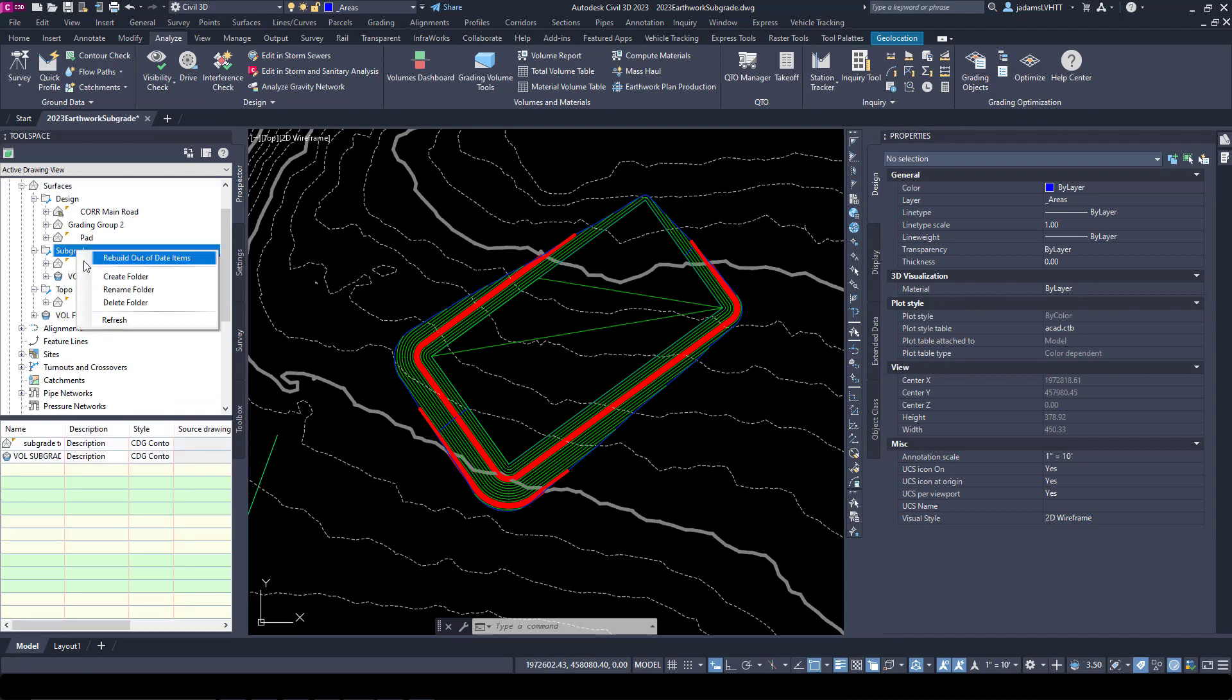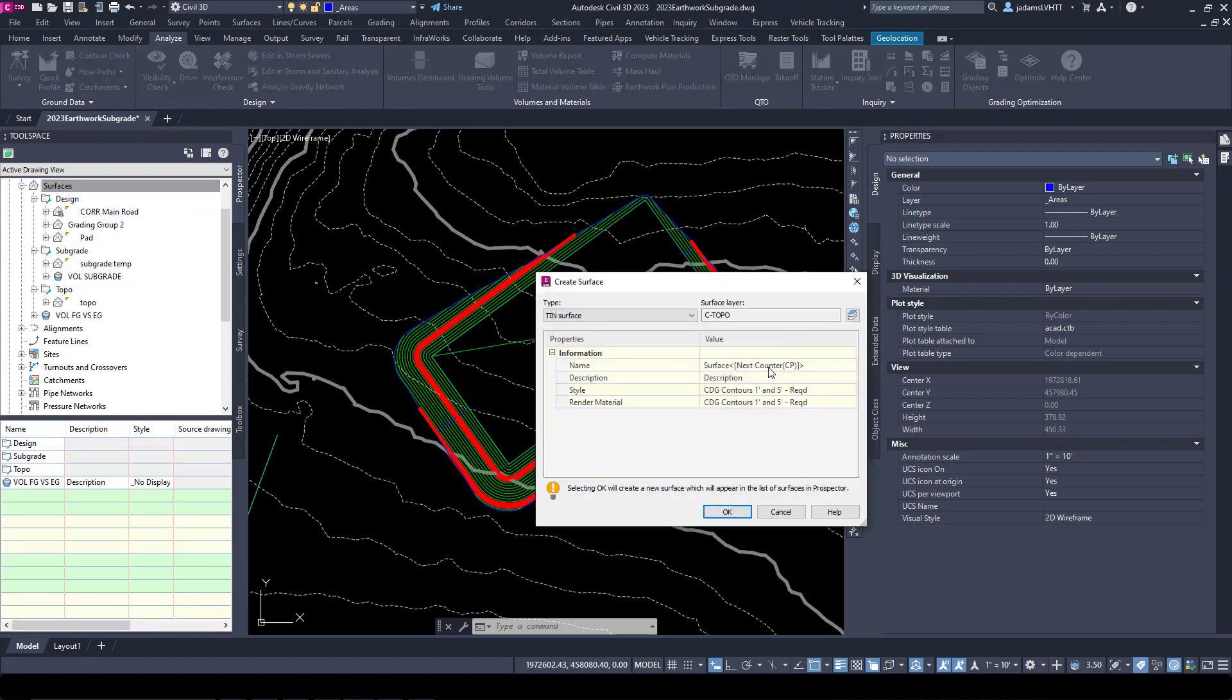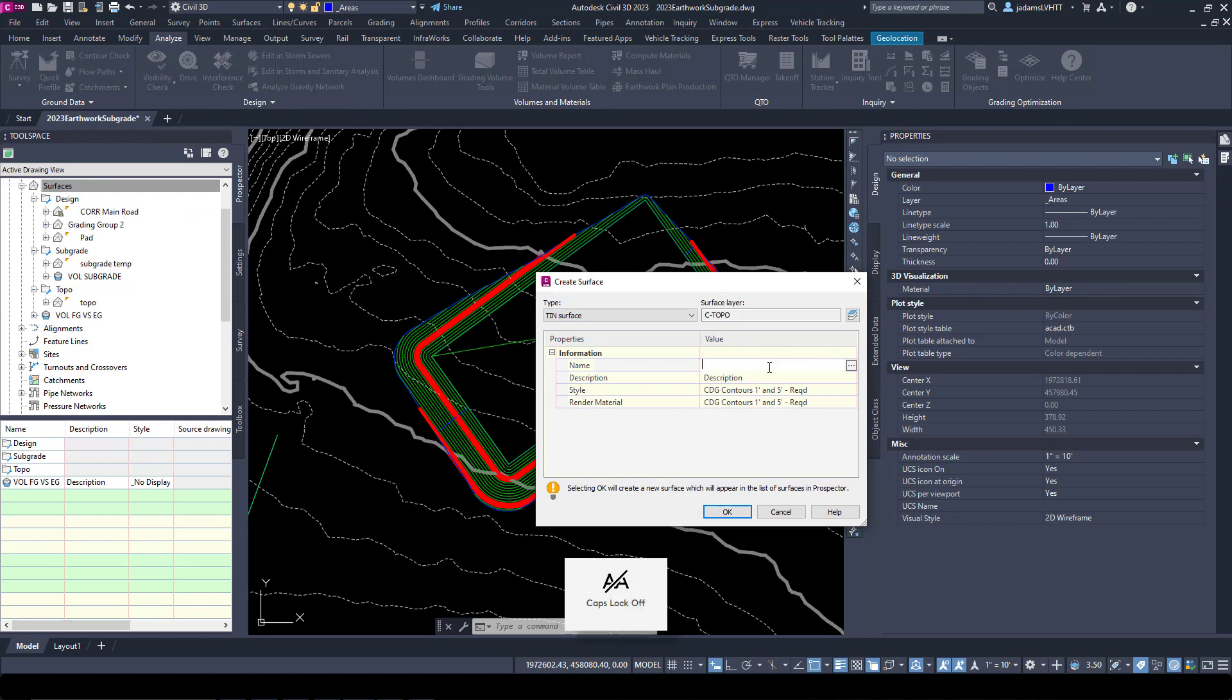Let me close that. Let's pull this into our Subgrade. Now let's make us a new one. This part's really easy. We're going to make us another new surface.